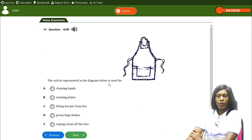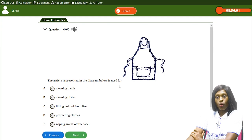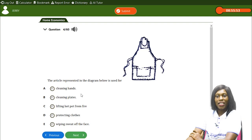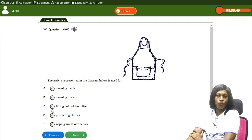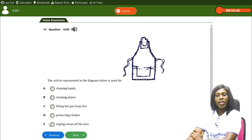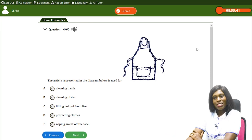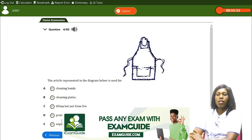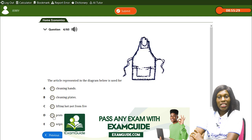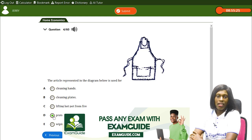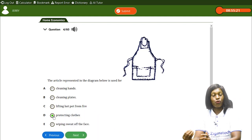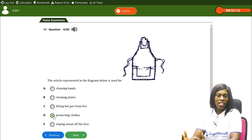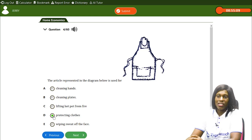Now there's a diagram. The article represented in the diagram is used for — A) cleaning hands, B) cleaning plates, C) lifting hot pot from fire, D) protecting clothes, E) wiping sweat off the face. It looks like an apron. An apron is used for protecting our clothes — it prevents stains from getting on your clothes.